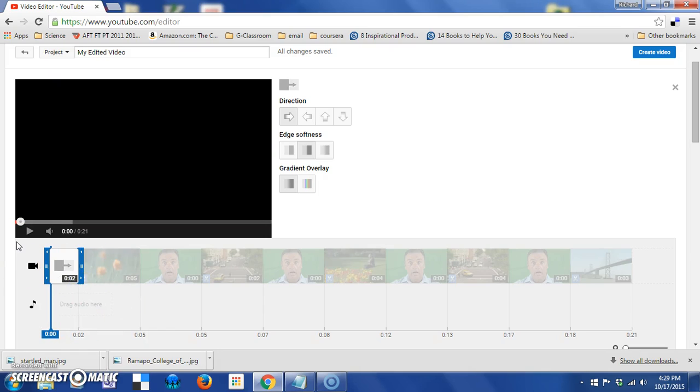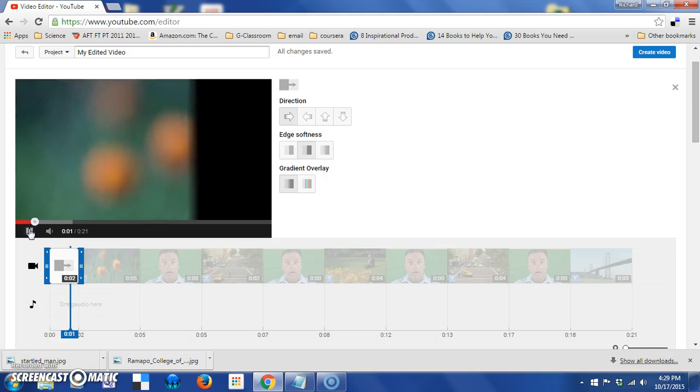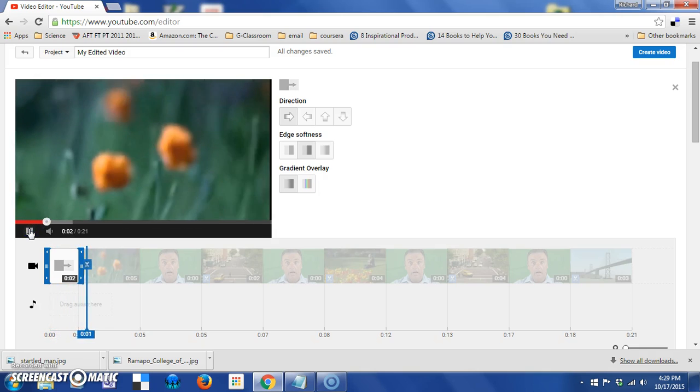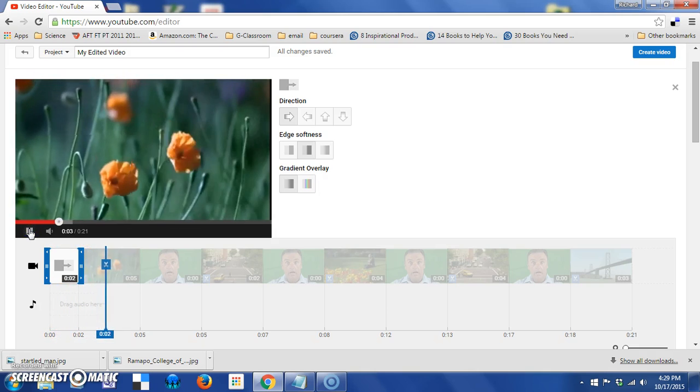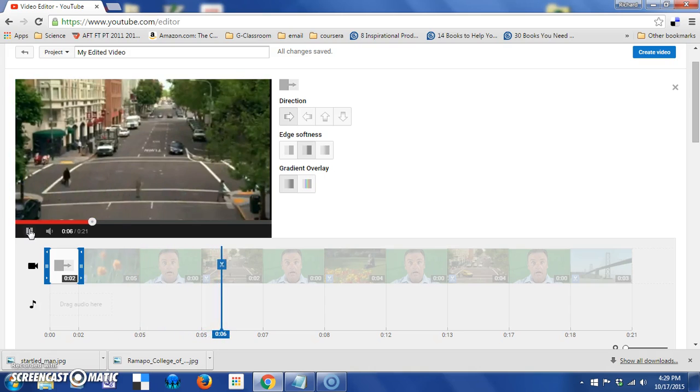Notice now when the video starts, it transitions in instead of just being up on the screen.